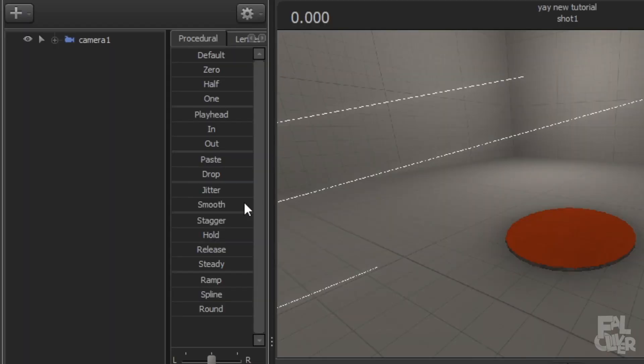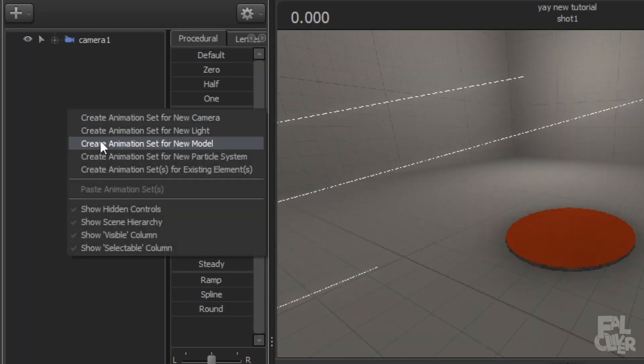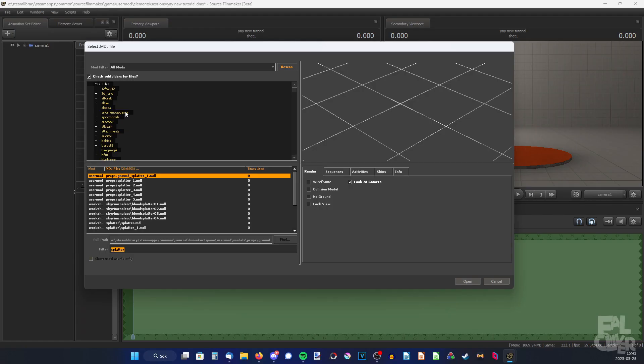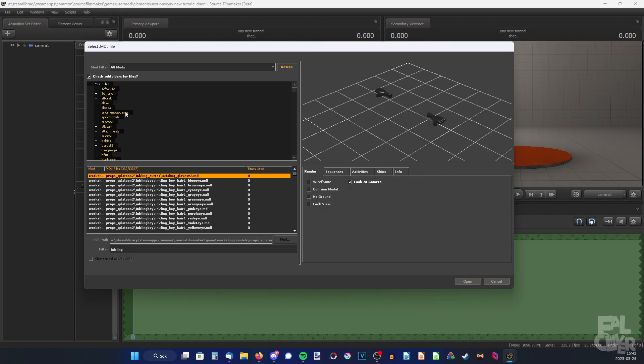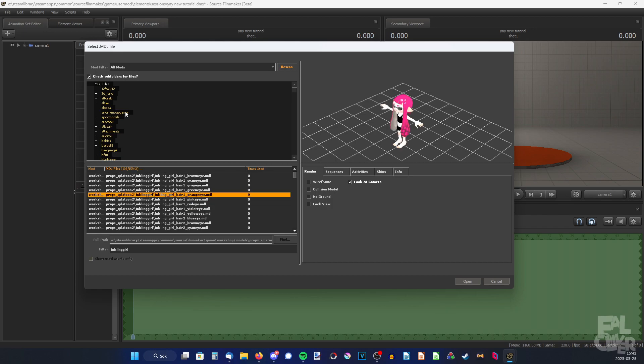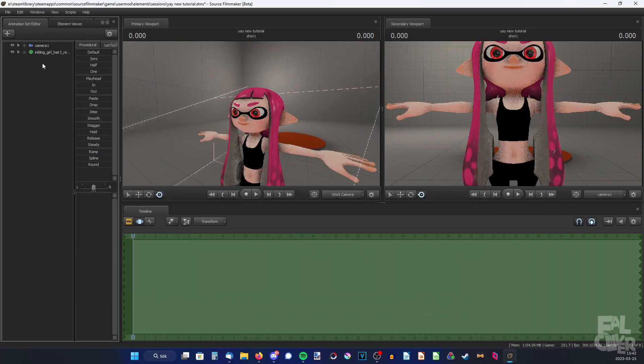So first of all we're gonna right click and add a new model, then search for Inkling girl. Then pick which one you want. Here we have it.